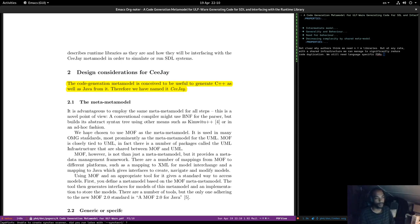They chose MOF as the meta-meta model, which is used in many OMG standards and MDA. Most permanently, MOF is the meta model for UML. MOF is closely tied to UML — there are packages called UML Infrastructure shared between MOF and UML.